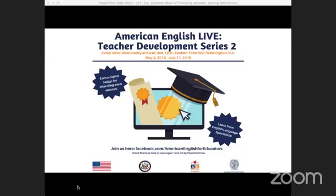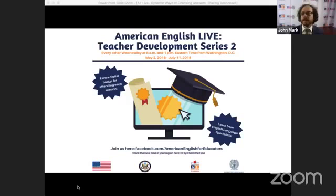Hi Kate, how are you? I'm doing well, how are you? I'm fantastic. It's a beautiful day here in Washington, as you know because you're also here. I'm really excited about today's session. How about you? I'm very excited as well. It should be another good one. Shall we get started? Let's do it.